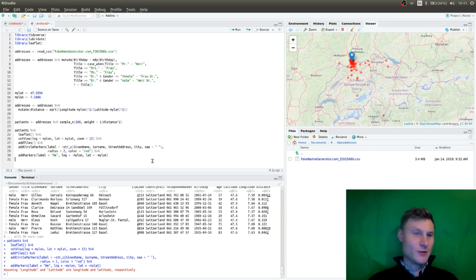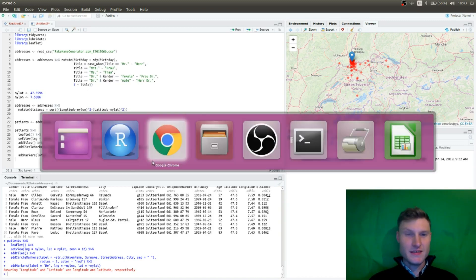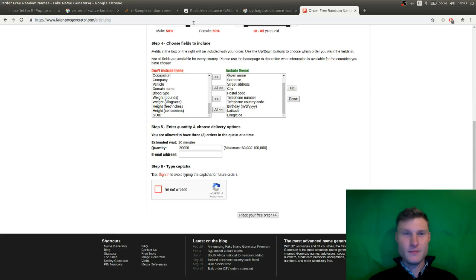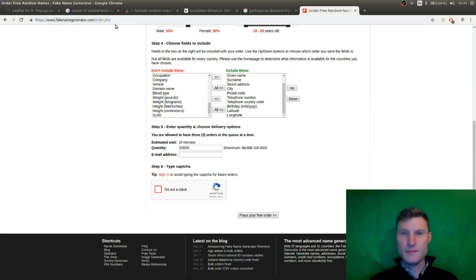So that was it from my site. Definitely go check it out. It's called fakenamegenerator.com. And thanks for watching. See you next time.